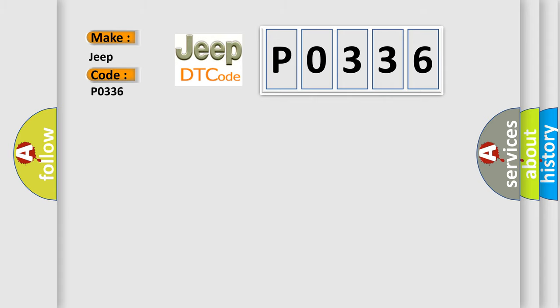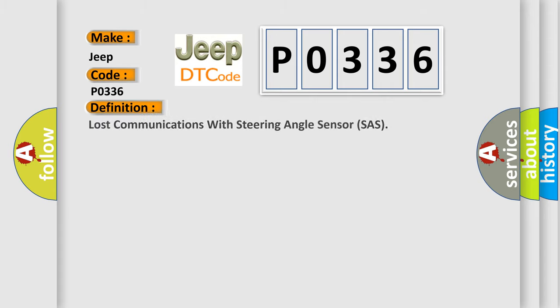The basic definition is: lost communications with steering angle sensor.